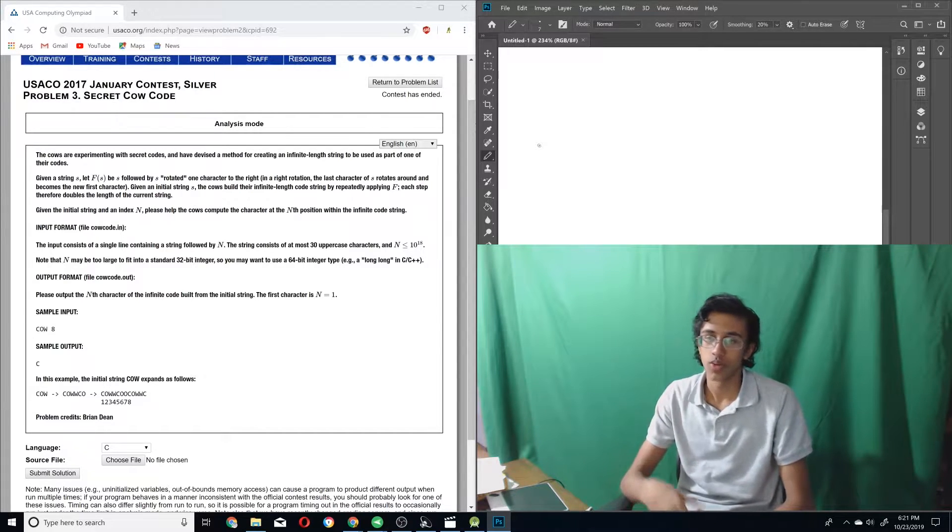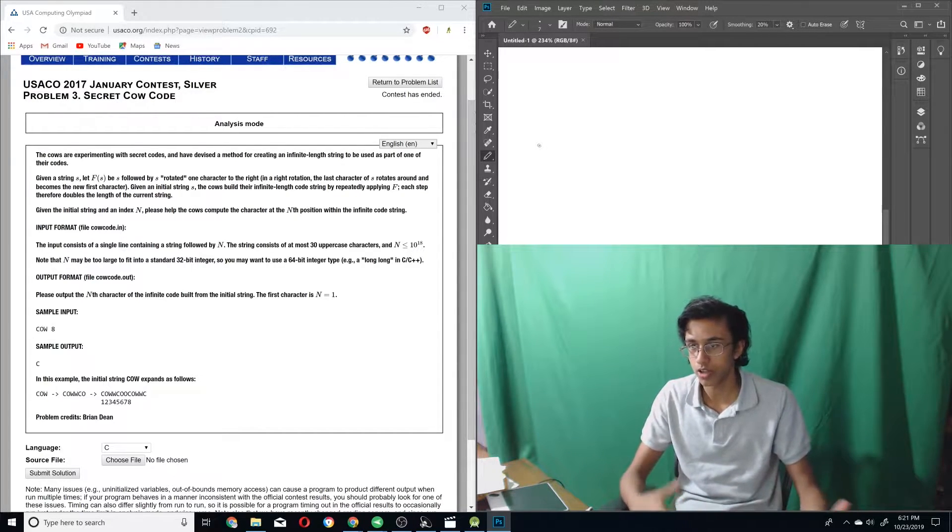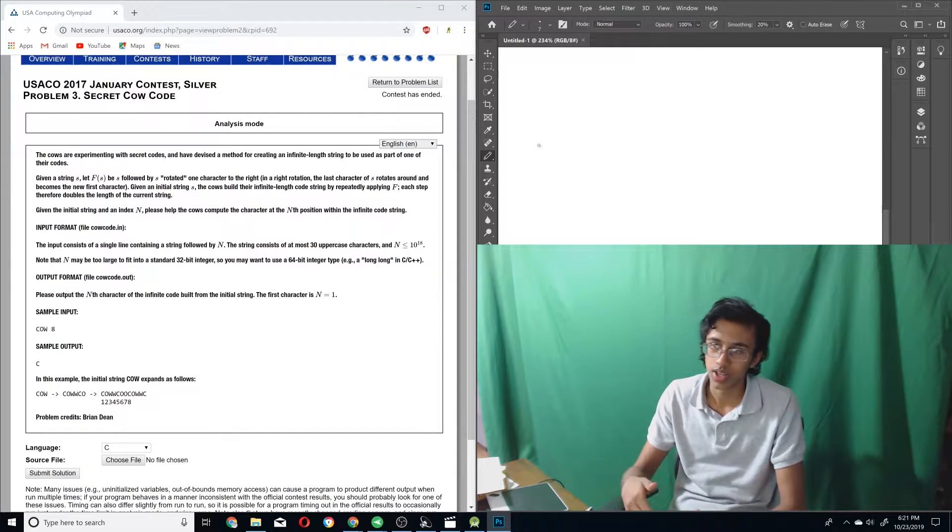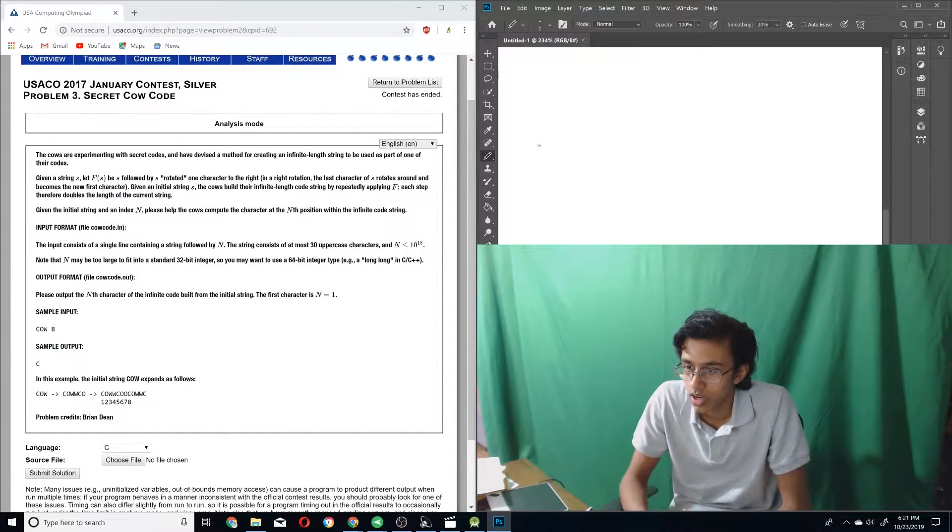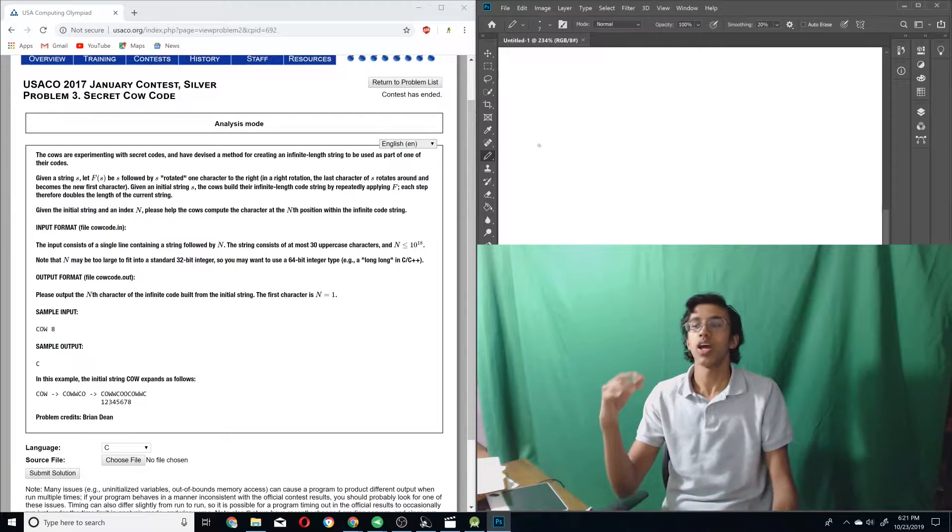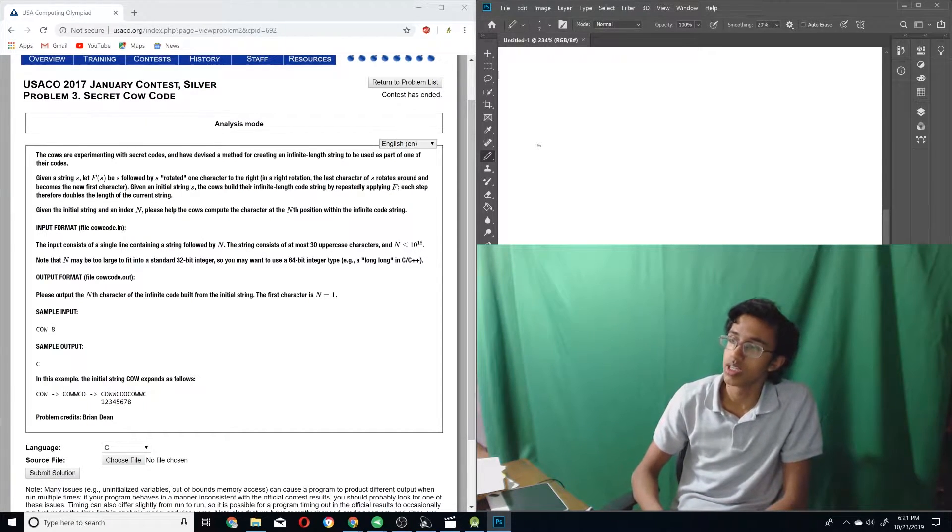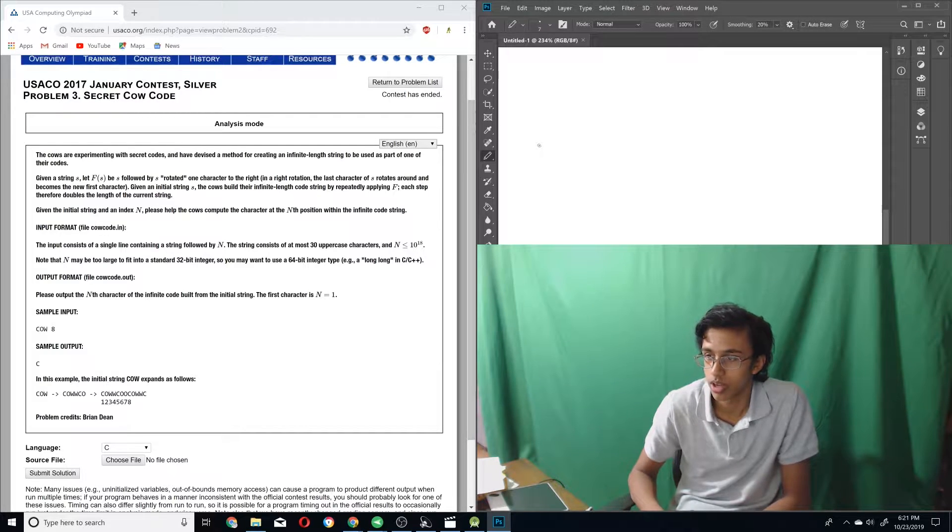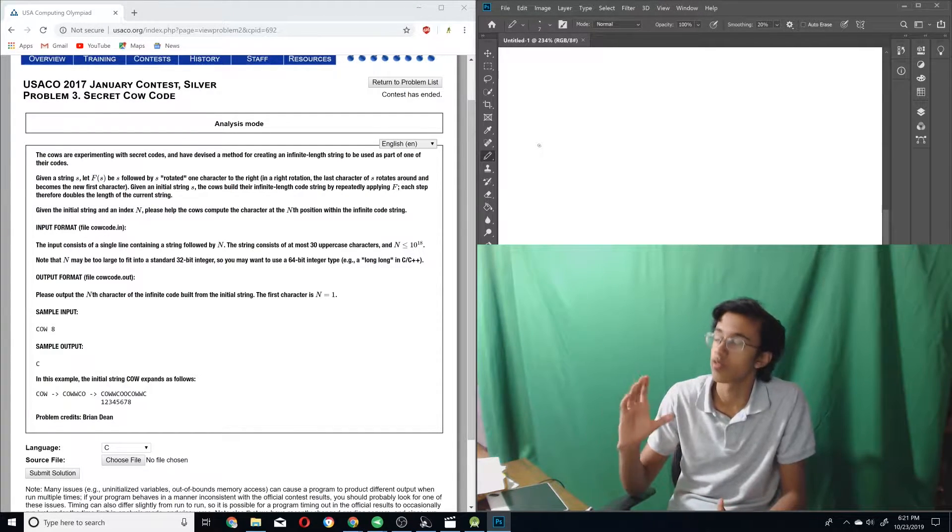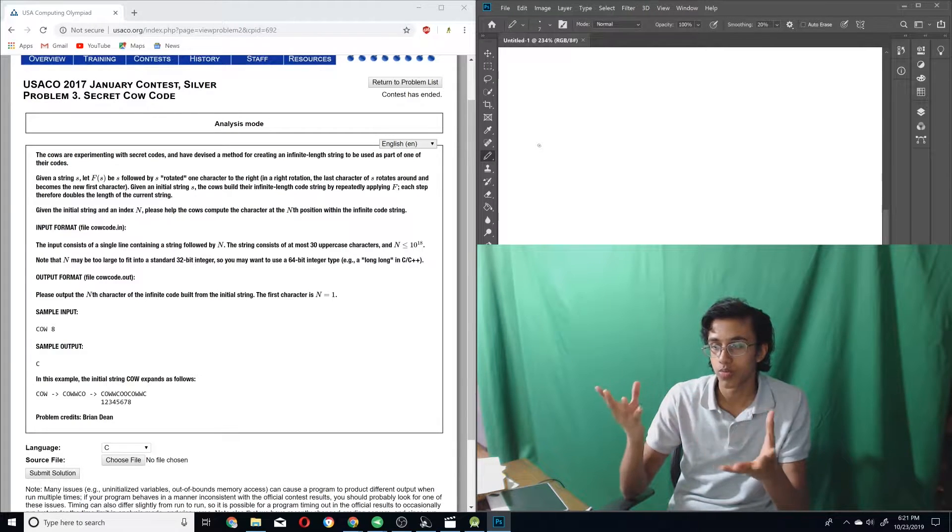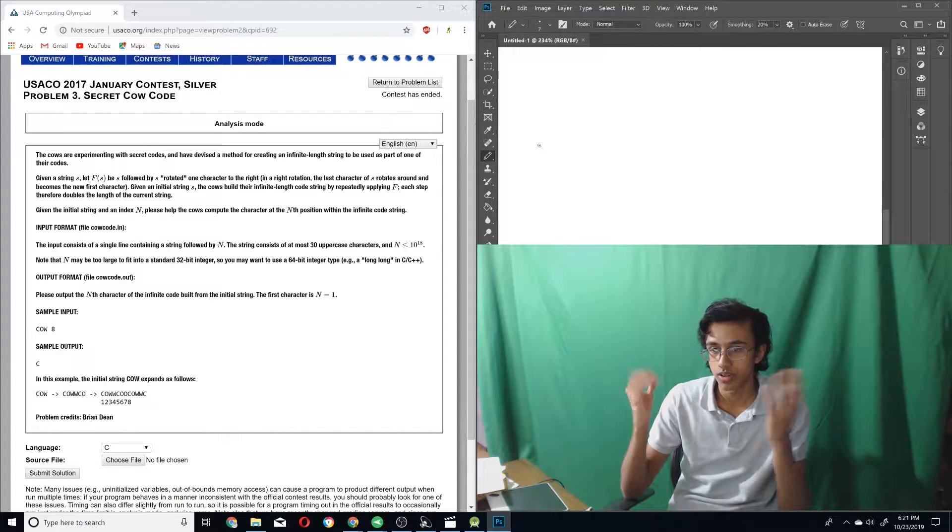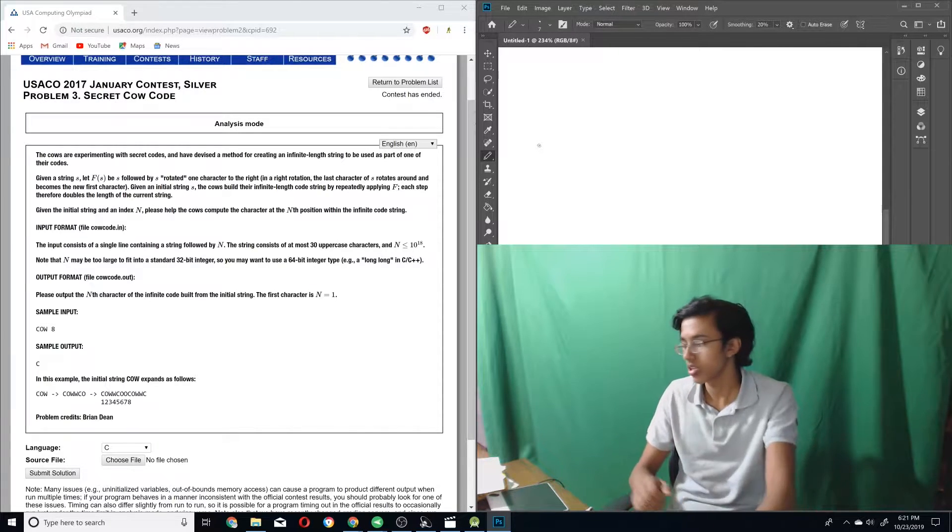Given the string S, let F of S be S followed by S rotated one character to the right. Given an initial string S, the cows build their infinite length code string by repeatedly applying F. Each step therefore doubles the length of the current string. Given the initial string and an index N, please help the cows compute the character at the Nth position.